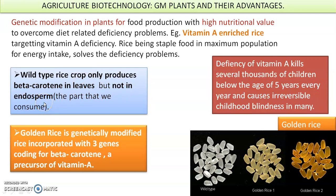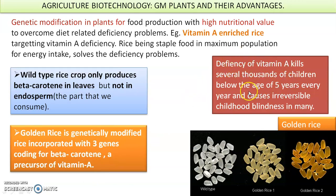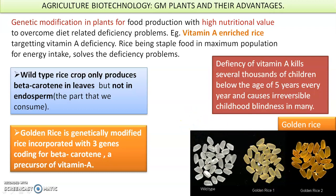Since we consume the endosperm and vitamin A is not produced there, geneticists introduced the gene for beta-carotene into the wild variety so that vitamin A now forms in the rice endosperm as well. This solved the problem of vitamin A deficiency, which is a serious issue — thousands of children die every year from it, and it also causes reversible childhood blindness in those who survive. Golden rice type 1 had 3 genes introduced for vitamin A; there are versions with around 23 genes, though those are not highly commercialized and have ethical debates surrounding them.